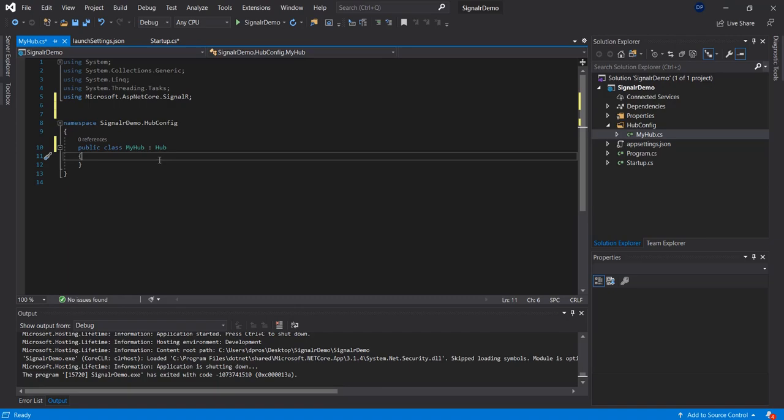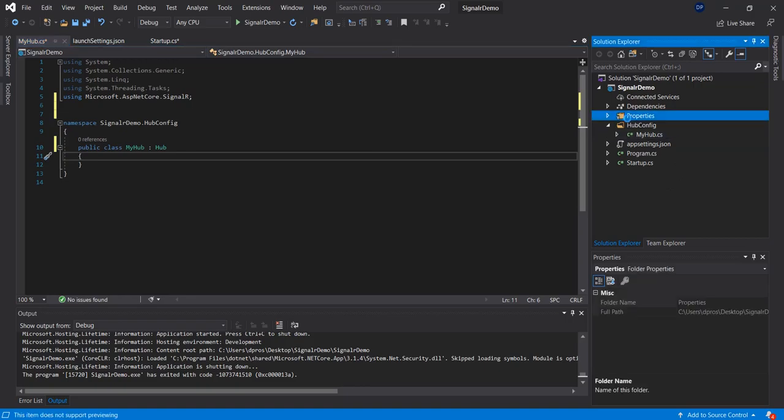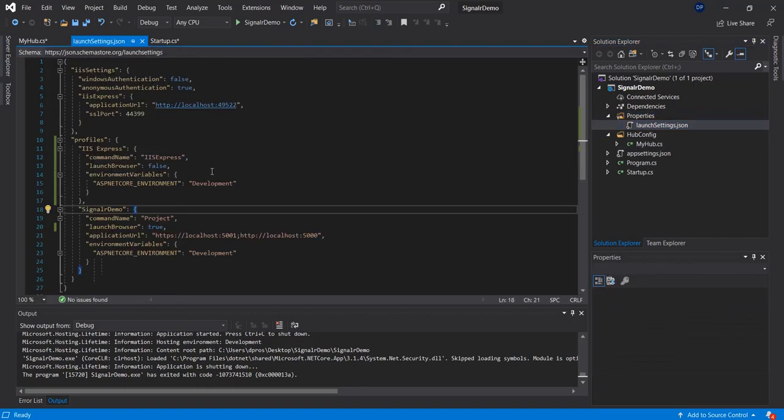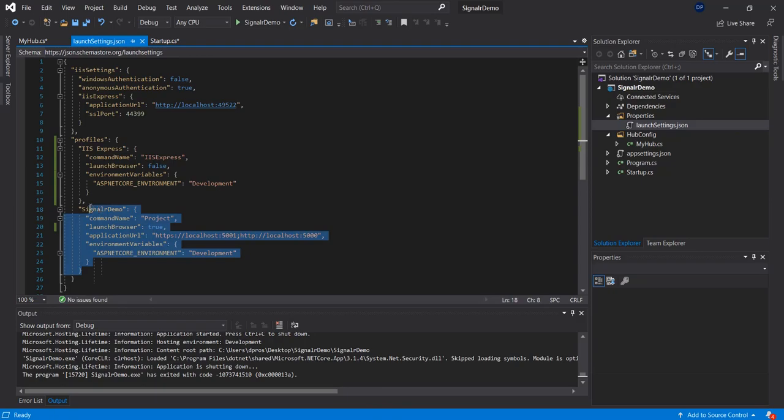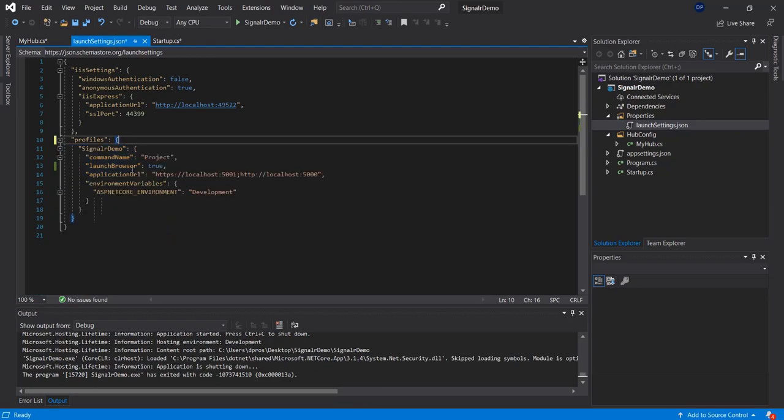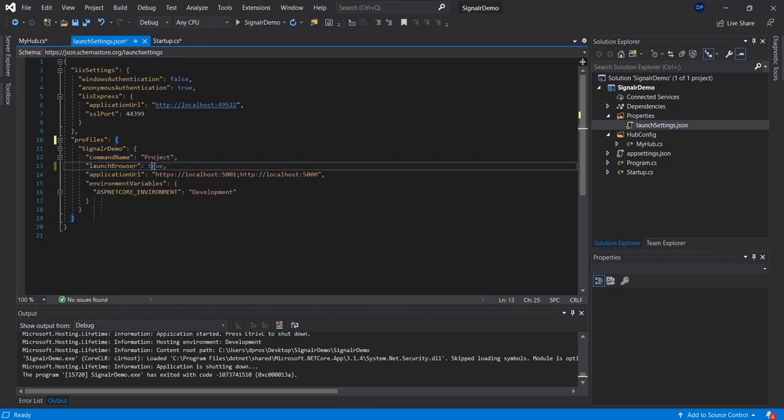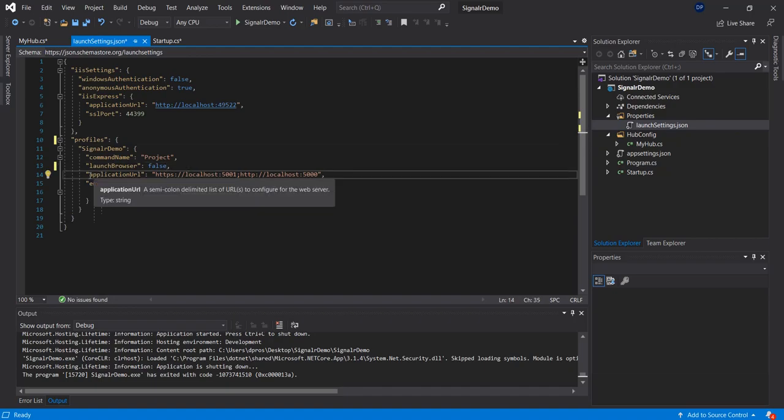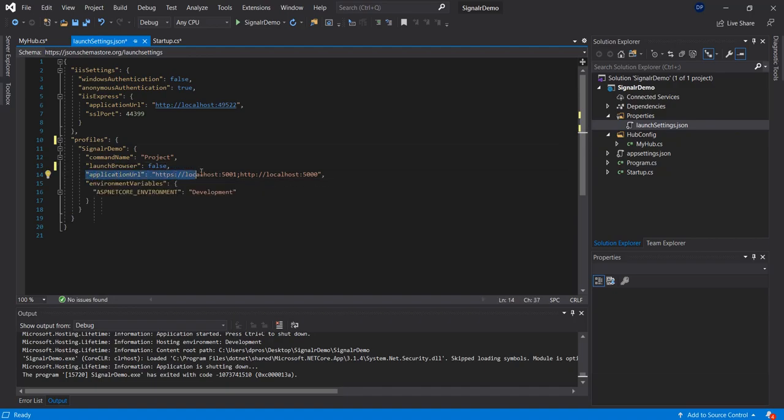Once you do that, then you would have to change the launch settings. Erase the IIS card and change this to port 5001. We're going to be communicating to the localhost 5001.